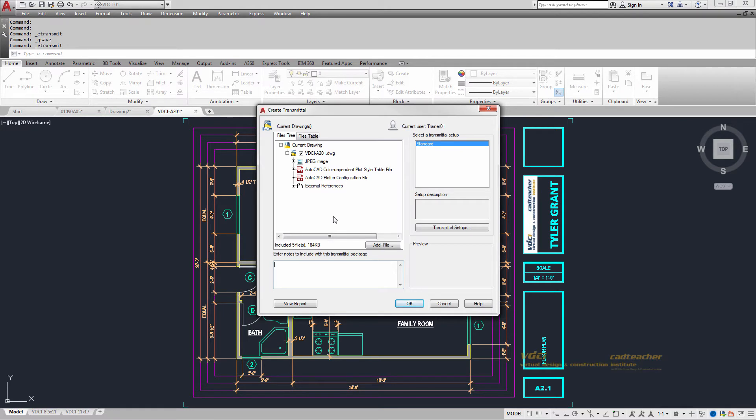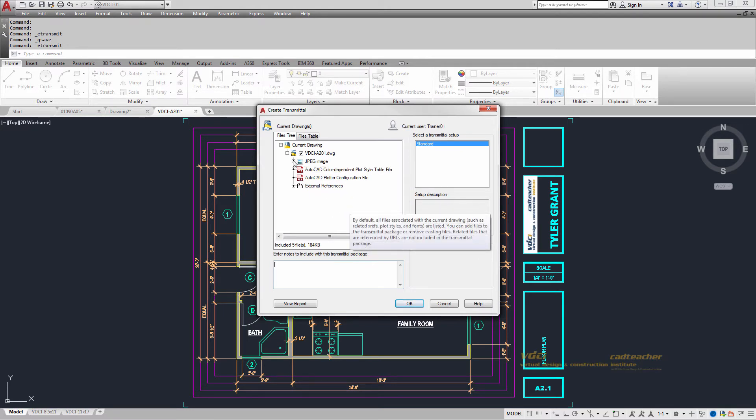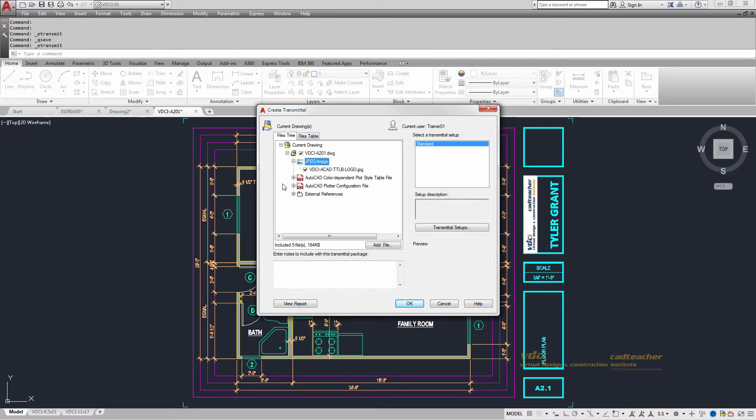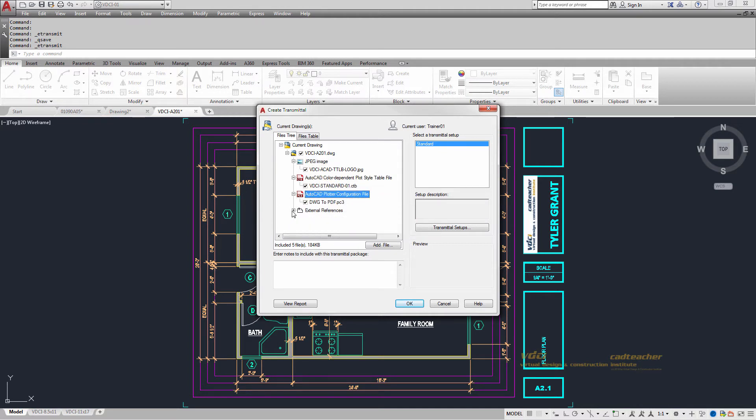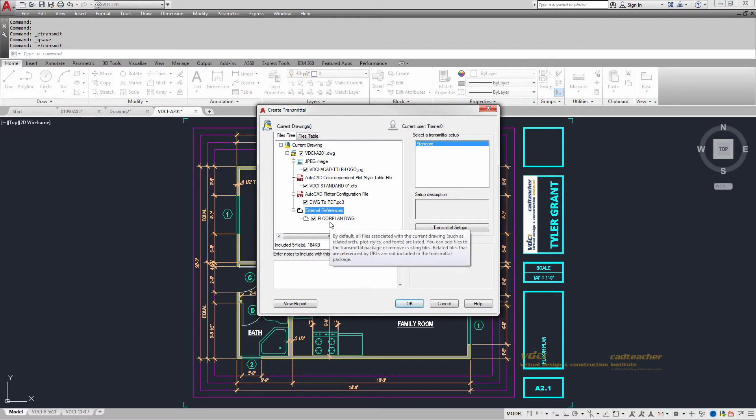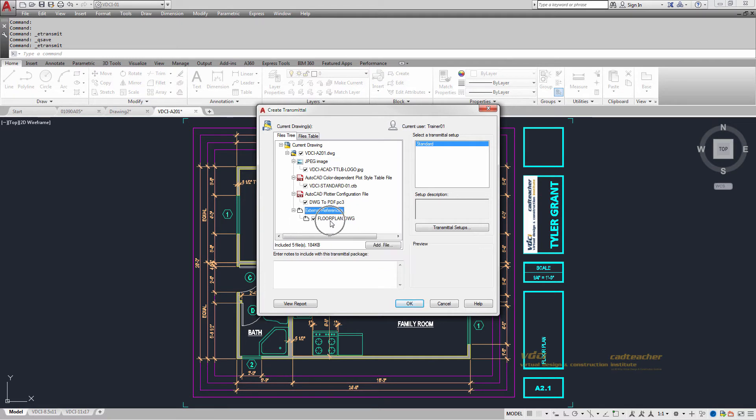Now what it does is it lets you know what we have going on here. So we have a JPEG being brought into this, a color table file, a plotter configuration file, and our external reference here for floor plan. If you're in higher classes, say such as CAD 301 or 302, you may have more external references here and that's perfectly fine.